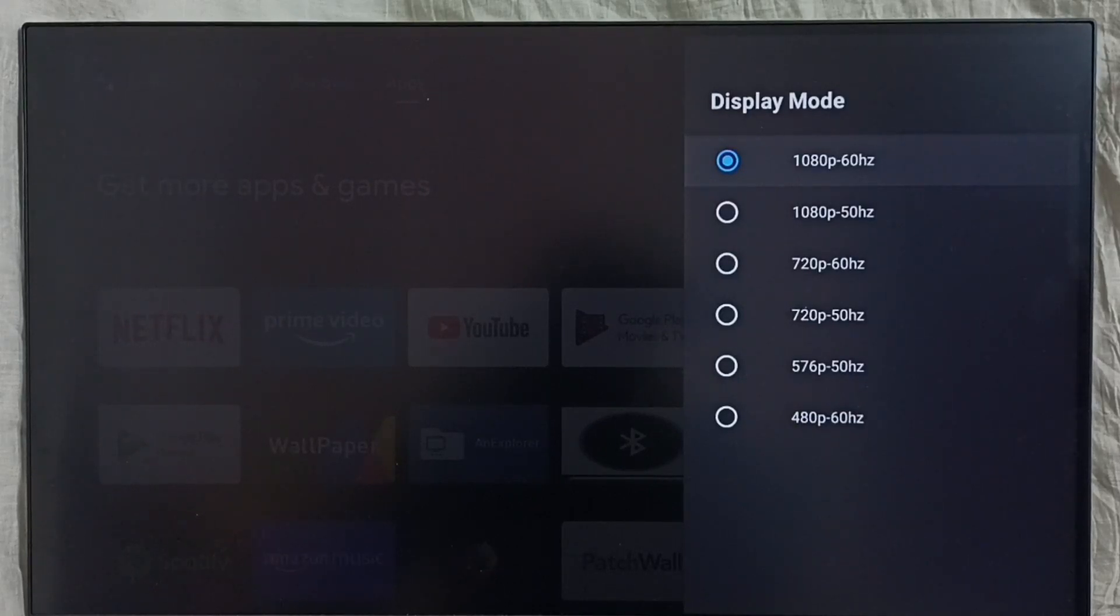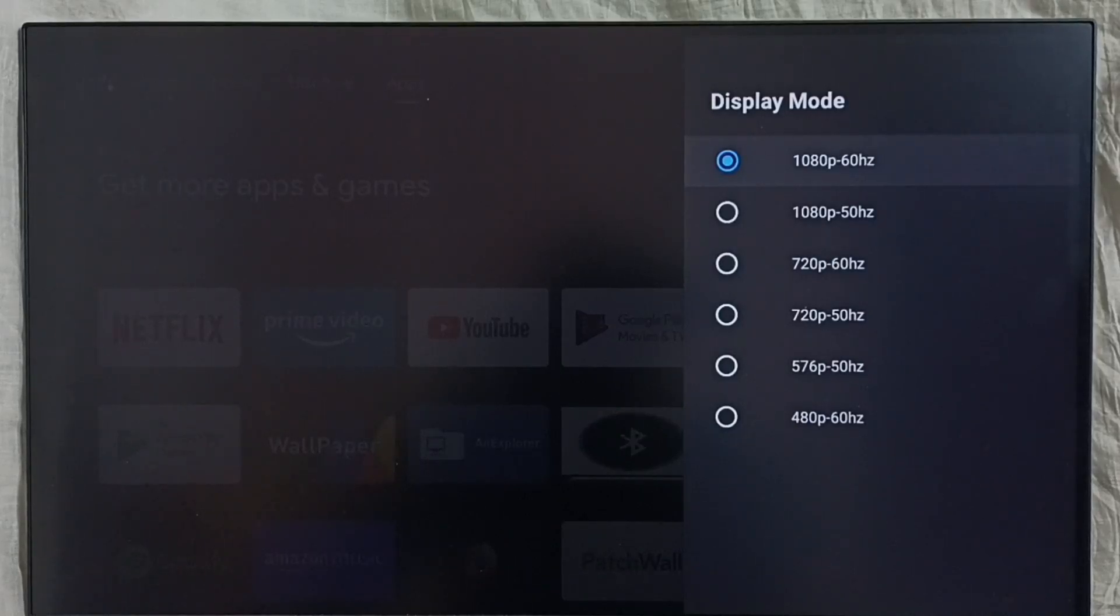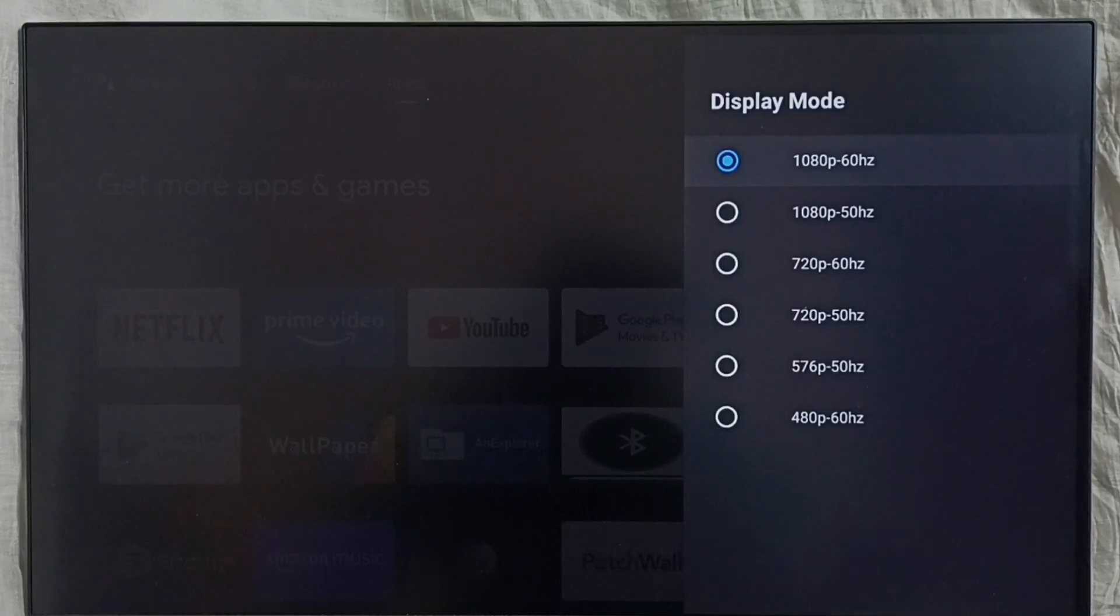If you are using a device which supports 4K, then you would be able to see 4K in the list.